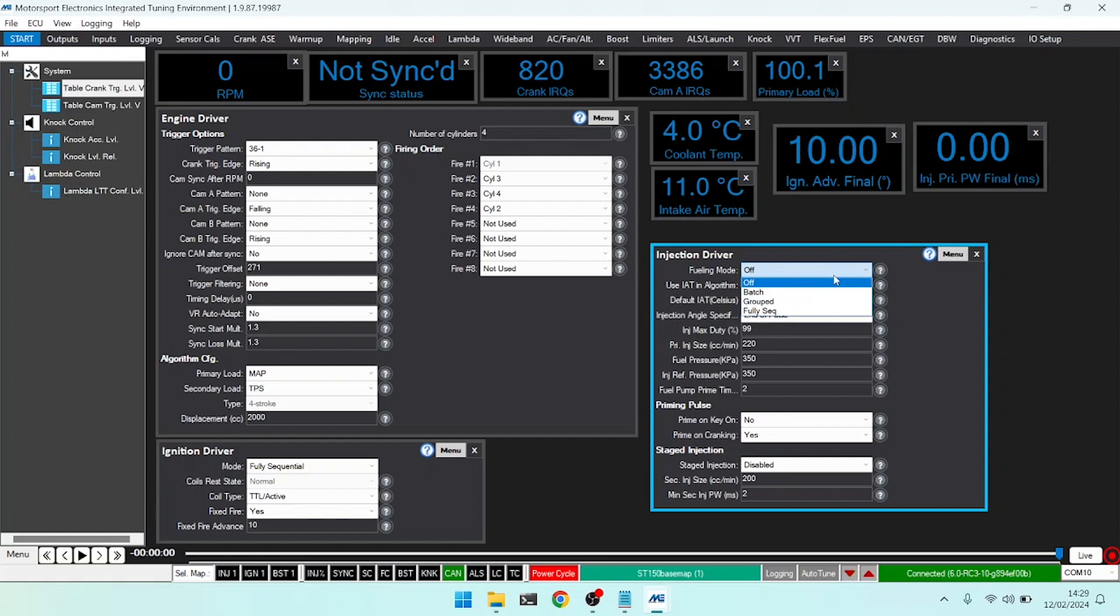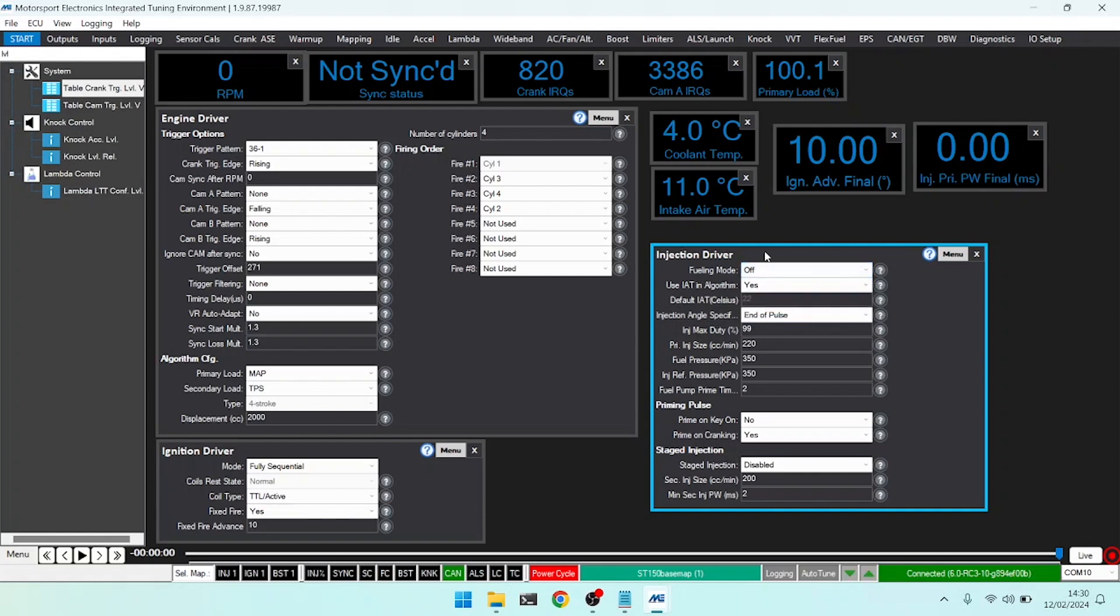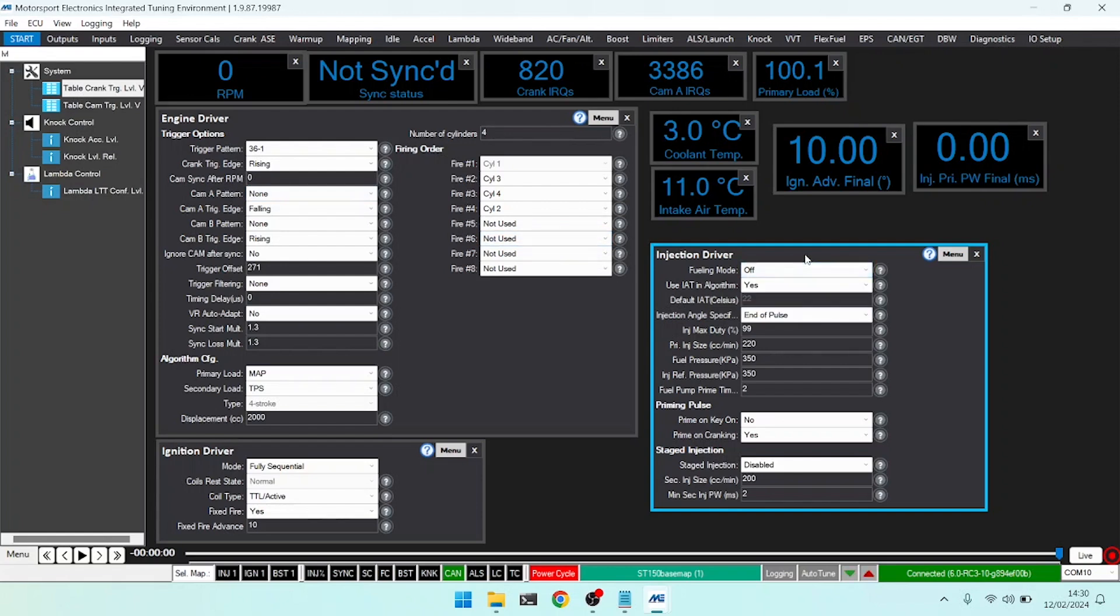The other modes you have are batch, grouped, and fully sequential. Batch will fire all of your injector channels together once every 360 degrees. Grouped will fire them alternating every 180 degrees, and fully sequential, if you have full synchronization using a cam pattern, will fire them every 180 degrees in order on this four cylinder engine, making a total of 720 degrees for the full cycle.